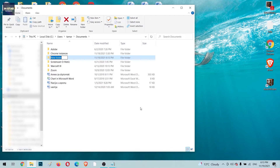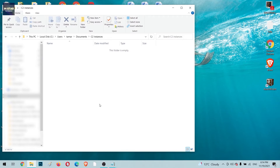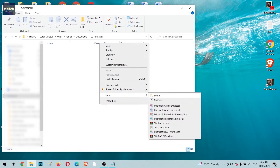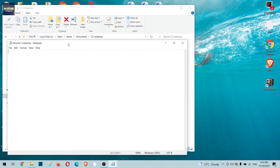Since I already have Chrome instances I previously created, I'm going to do the same for another Chrome instances session. I'll call it 'C2 Instances' — this is going to be Chrome, just the second iteration of its instances. The folder is empty. Now we're going to create a simple text file and call it 'Chrome Instances'.